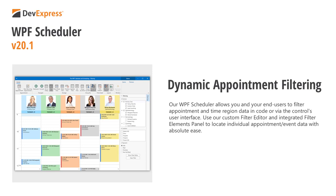In this video, I'll focus on appointment and time region filtering via the control's user interface. Specifically, I'll show you how to use our custom filter editor and integrated filter elements panel to search for individual appointment and event data within a schedule.